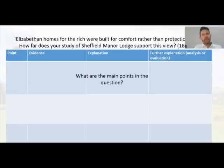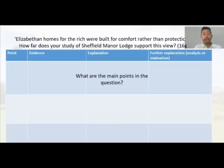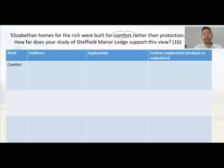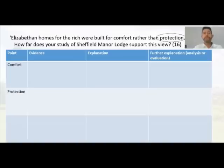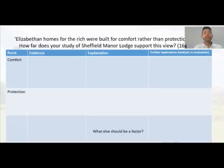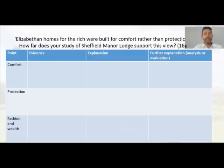Let's do some planning. What are our themes? We're going to do a PEEL plan here. The points are in the question statement: we should firstly cover comfort, then protection, and our knowledge should lead us to a final factor, which is fashion and wealth — one of the key themes behind homes at this time.